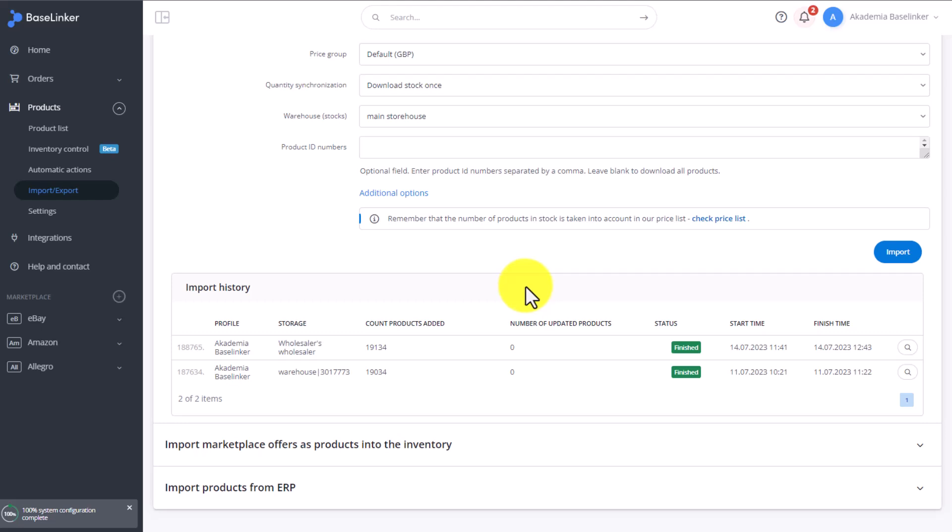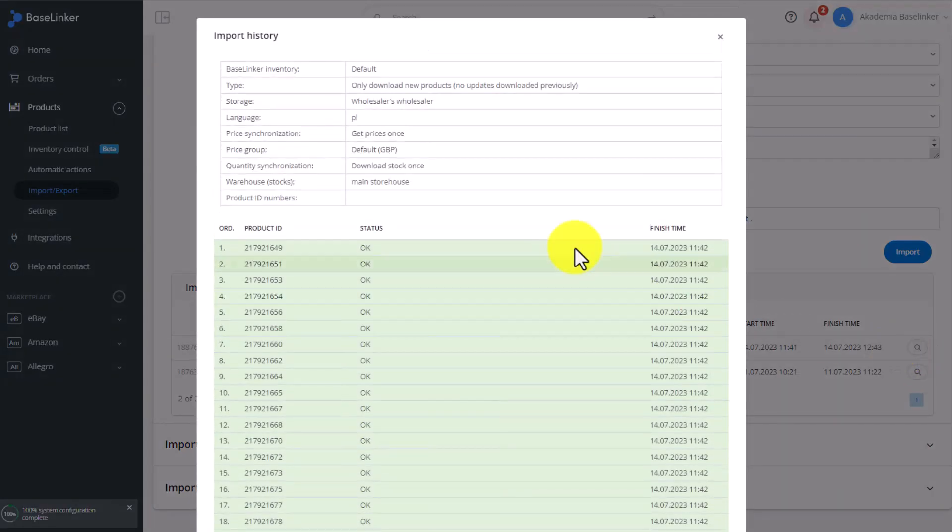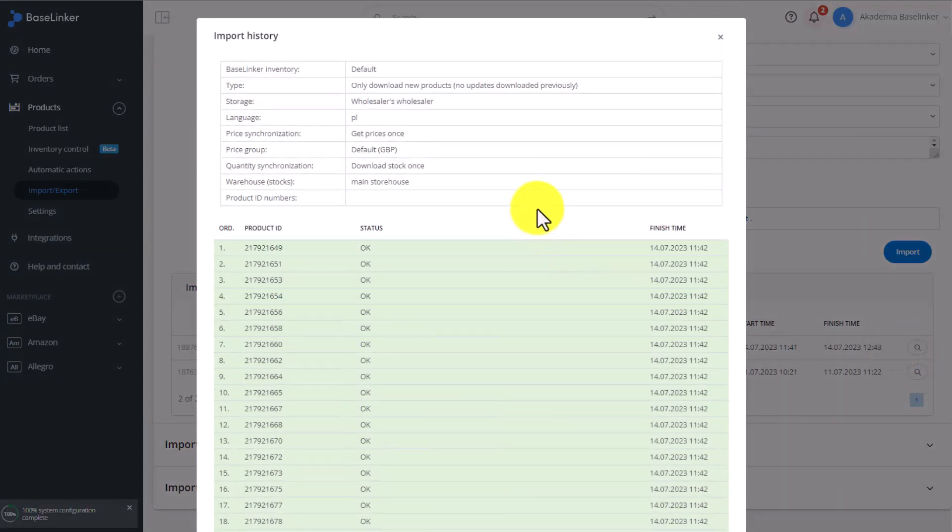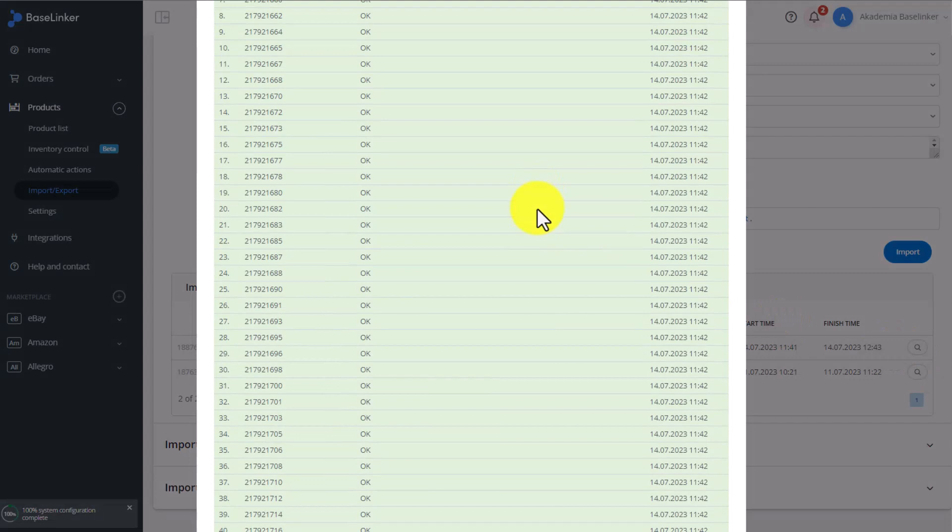Once the products are imported, you can check the import log by clicking on this magnifying glass icon. Here you'll find information on which products were imported and which were not. If there were any issues with the import, you'll see a notification in the status column.